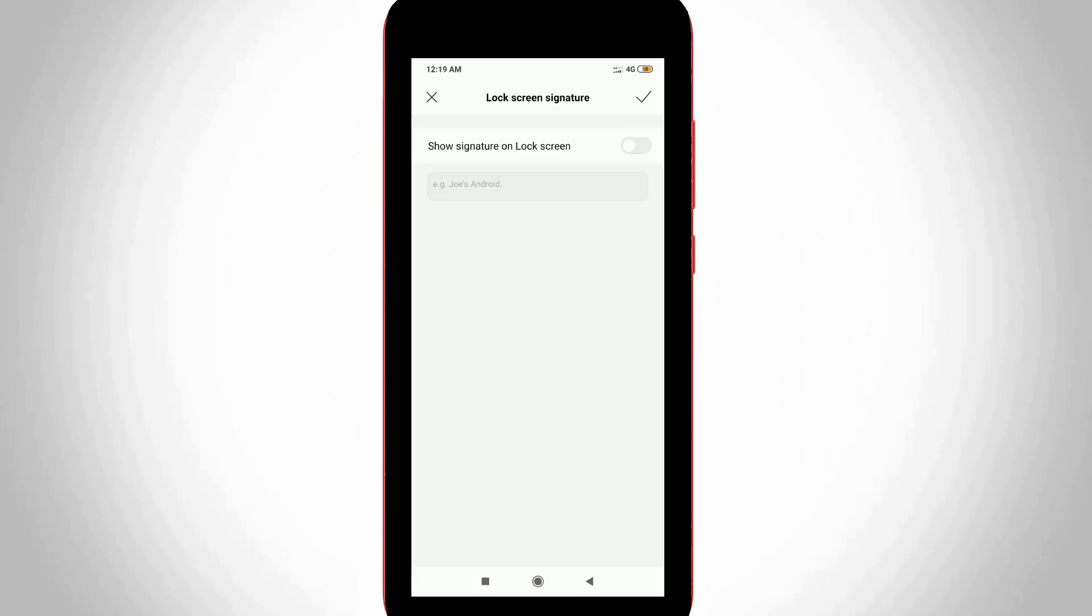But before I'm going to enter your name or address, first of all enable this option. So Signature on lock screen, you can click to enable it.